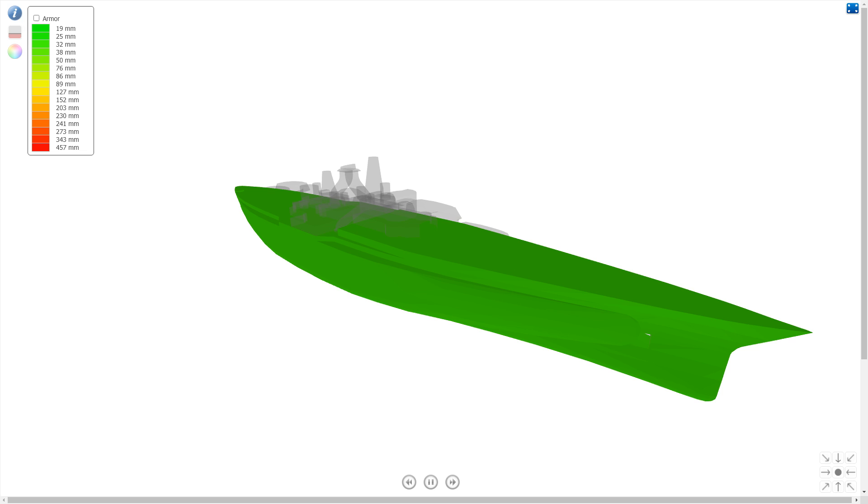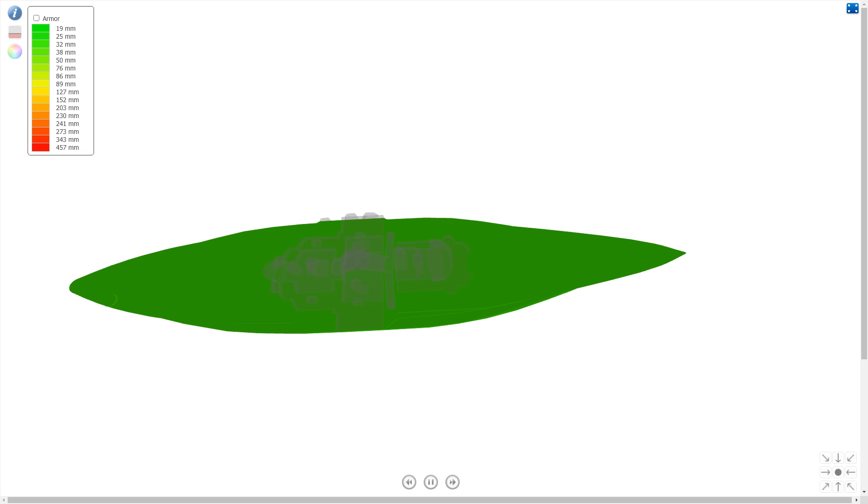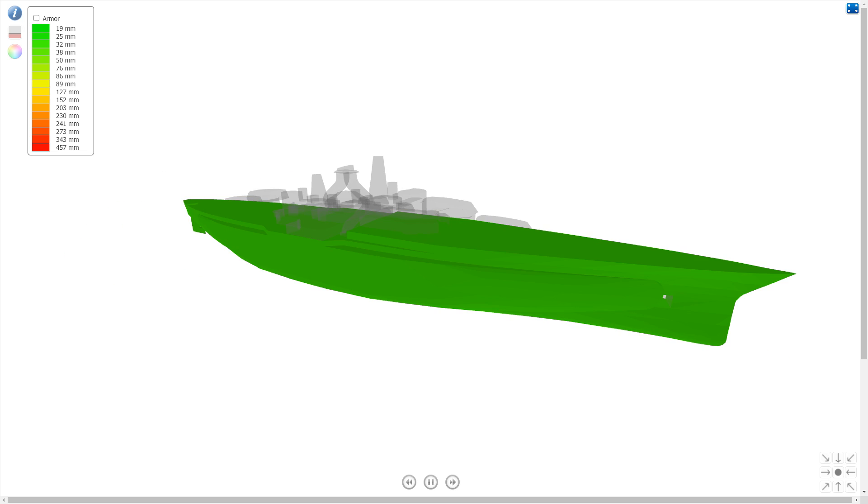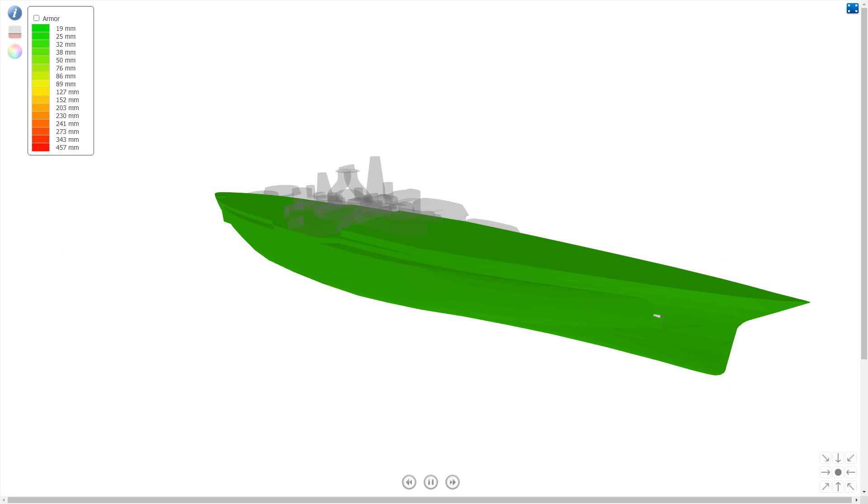Even the fast American battleships have a 38 chunk in the middle that allows them to have some degree of protection. But this is 32 everywhere.